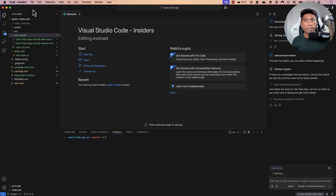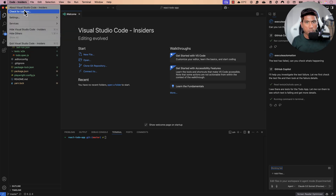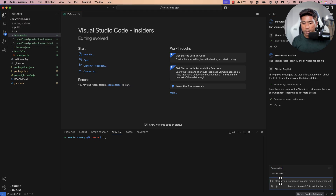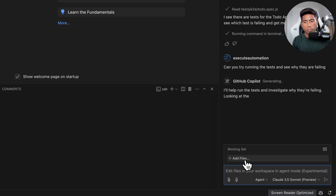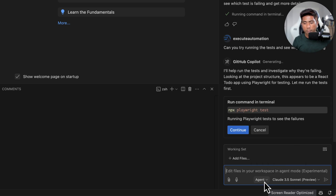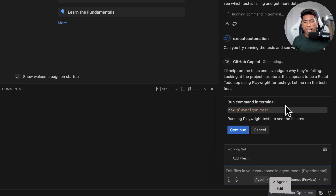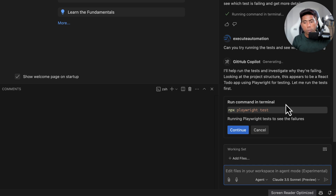In VS Code Insiders, I switch from Edit mode to Agent mode. I type: 'Can you try running the tests and see why they are failing?' With agent mode enabled, I give GitHub Copilot Agent the ability to perform operations on my behalf.